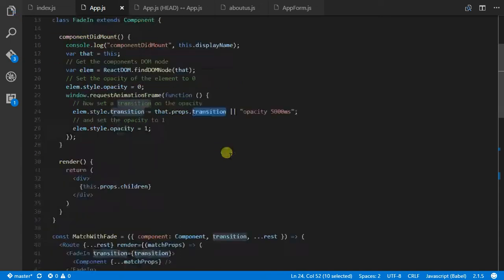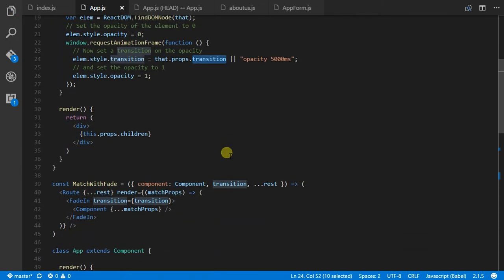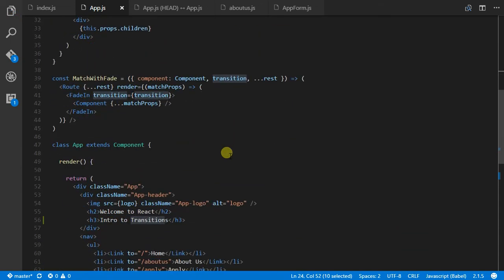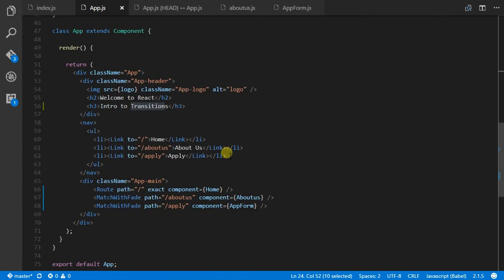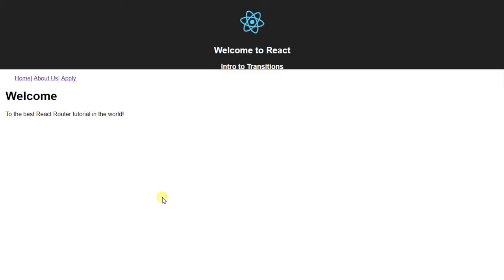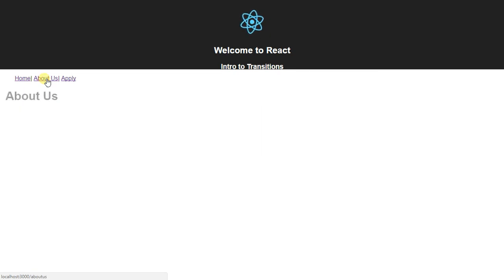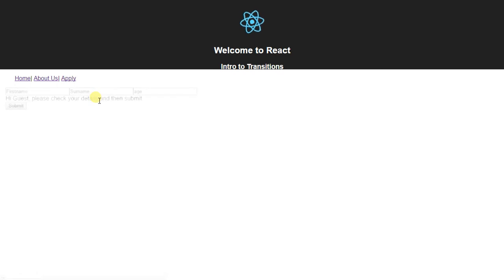So, let's give this a whirl. I've just run this, and because we're using Create React App, any changes I've made should be being rendered onto the page that we've got. So, here's the page that we've got, and we go to Home, About Us, and we can see we've got this lovely fade in animation, same for the Apply.